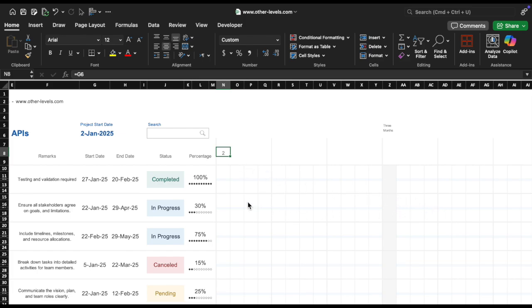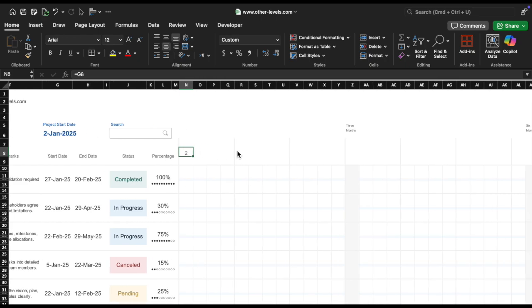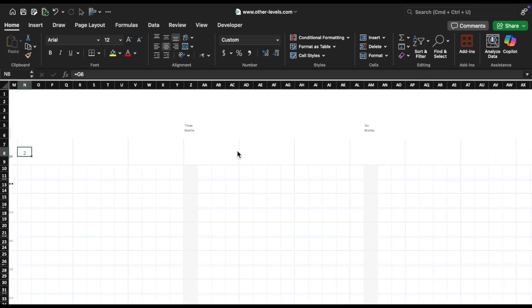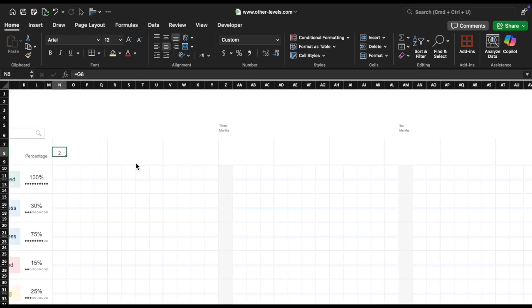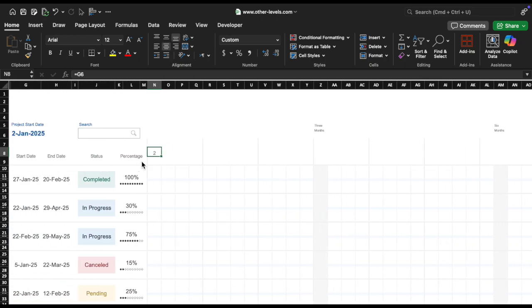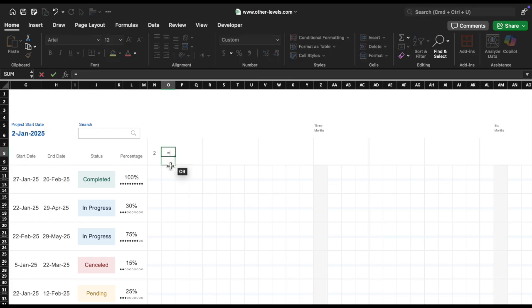Populate year week numbers. The next 53 cells need to represent the year week numbers, so each cell must show a date exactly 7 days apart. In O8, enter the formula equals N8 plus 7.